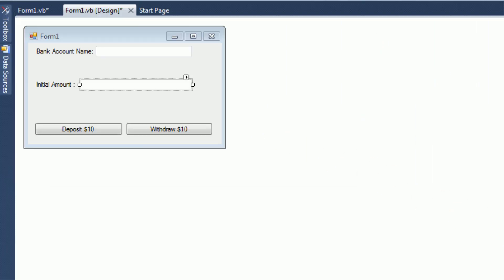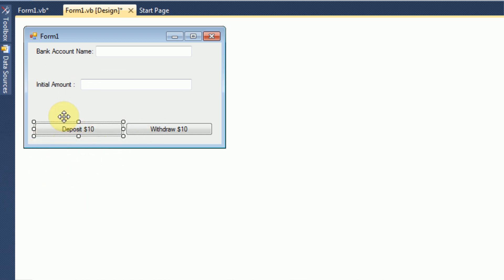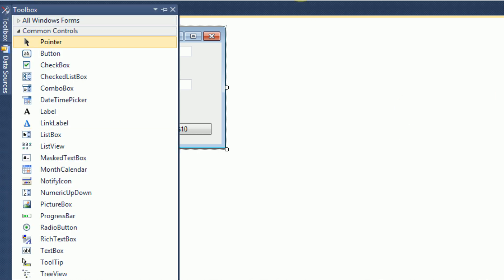What object-oriented programming does is it allows you to actually use objects. An object is just an item that you use — so a button would actually be a control, which is a type of object. A textbox is another control, which is a type of object. So a control is an object, and in programming, objects can be used to do anything.